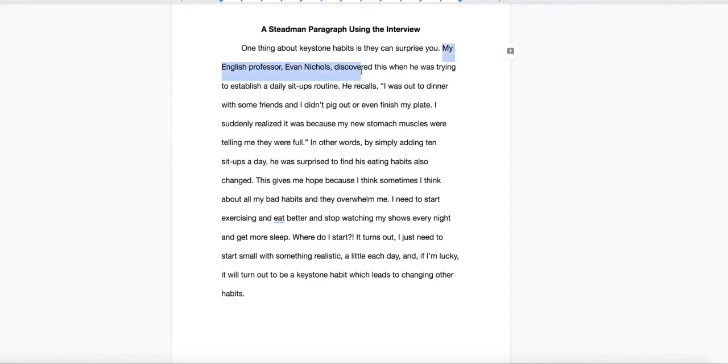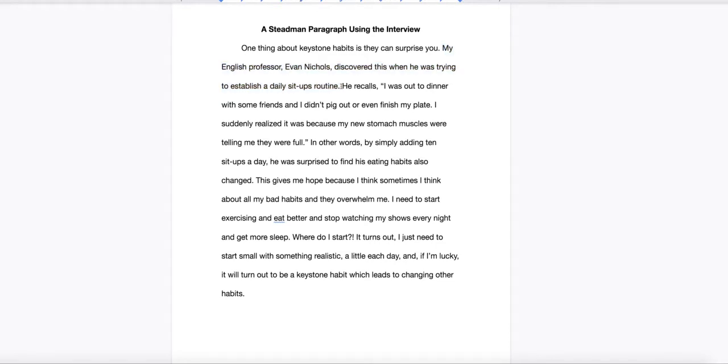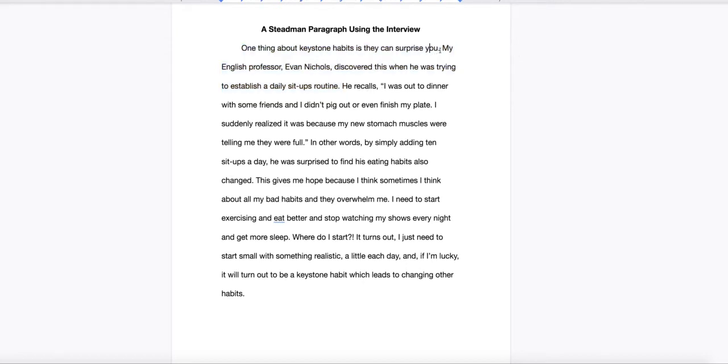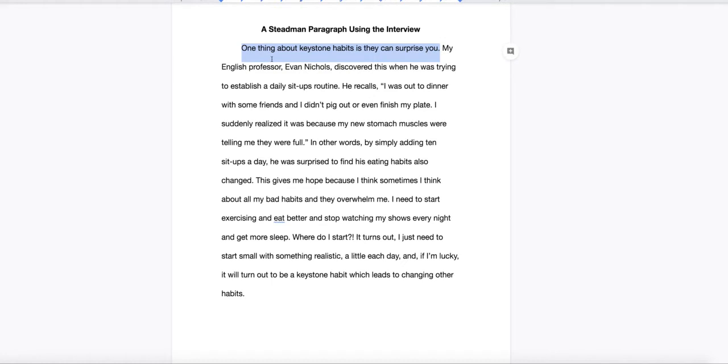Now, my setup sentence. My English professor, Evan Nichols, discovered this when he was trying to establish a daily sit-ups routine. That's the context, the setup. Notice, I did not say anything like, in my interview, or for my interview, I chose my uncle. That's not a topic sentence that understands it's part of something bigger. An essay about willpower or cravings or keystone habits. Make sure your topic sentence understands it's part of something bigger. And each one is connected up to that thesis statement.